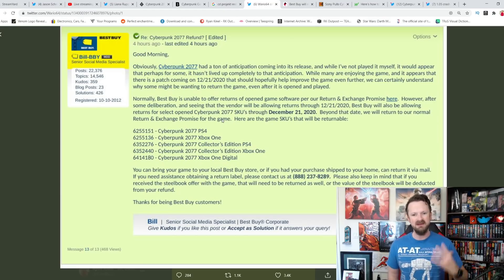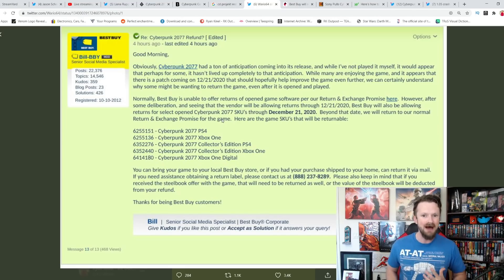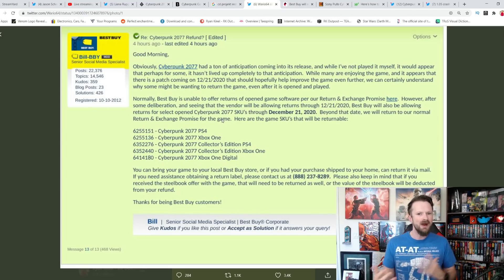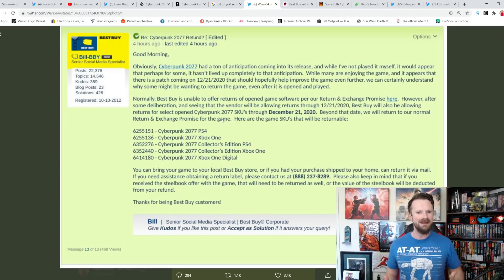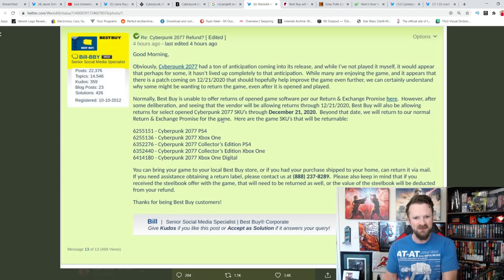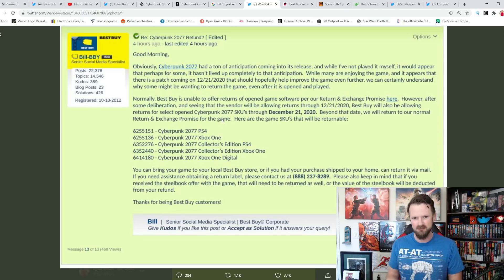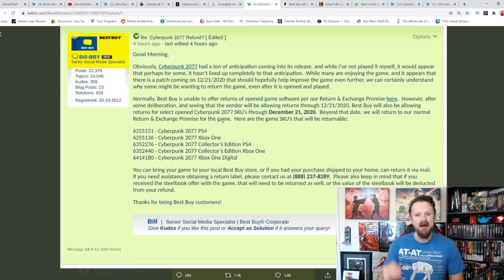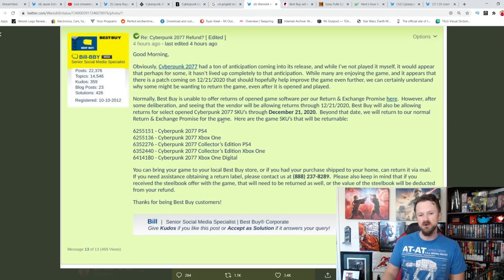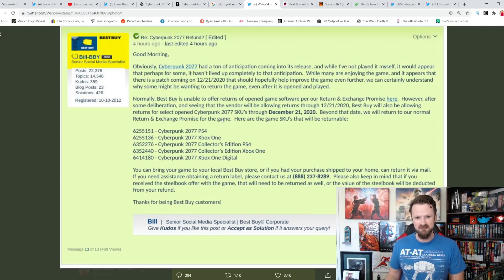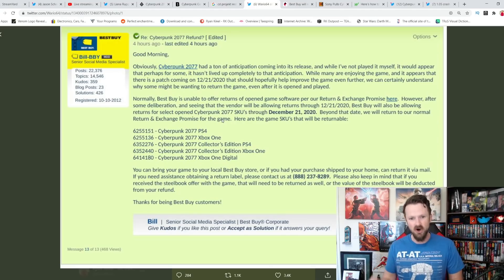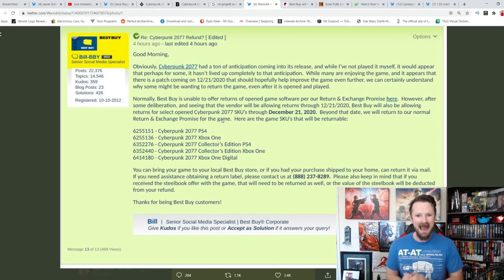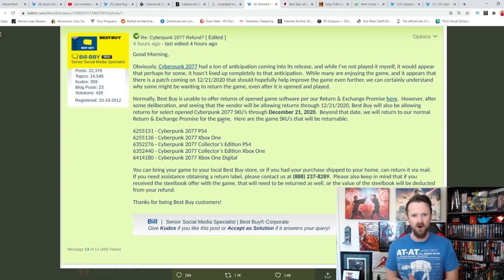But look at this. Normally, Best Buy is unable to offer returns of opened game software per our return and exchange policy. However, after some deliberation and seeing that the vendor will be allowing returns through December 21st, which is what they announced. CD Projekt Red when they first came out with this apology. Hey, sorry we lied to you and stole your money. You can try to return it with us if you send us an email before December 21st. So if there's anybody that still needs to do that, I highly recommend you do. Best Buy is going to do the same thing. Allow returns of open Cyberpunk 2077s at their store.